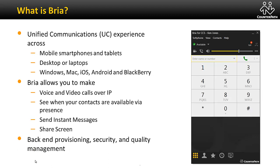Finally, Bria's client configuration server offers a number of powerful management capabilities. It enables you to quickly provision users' soft phones, keep client configurations up to date, and monitor communications quality.